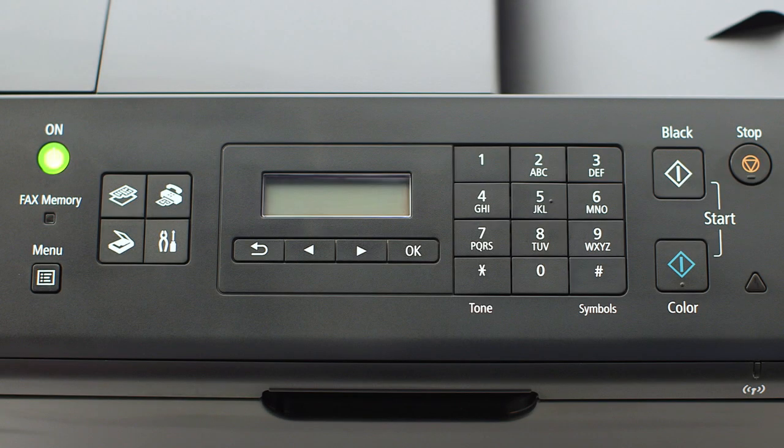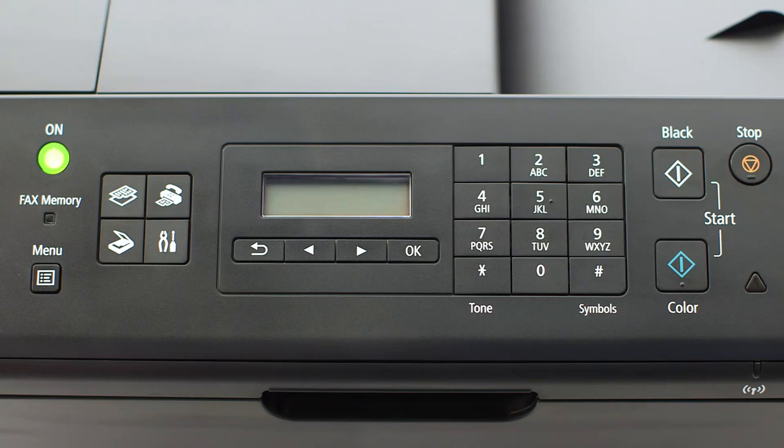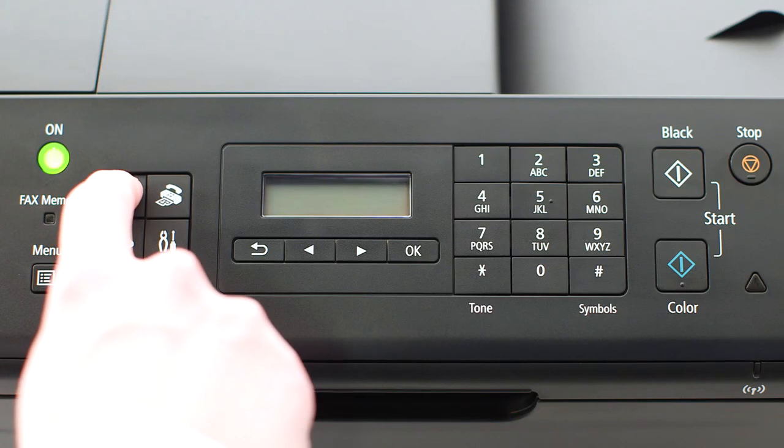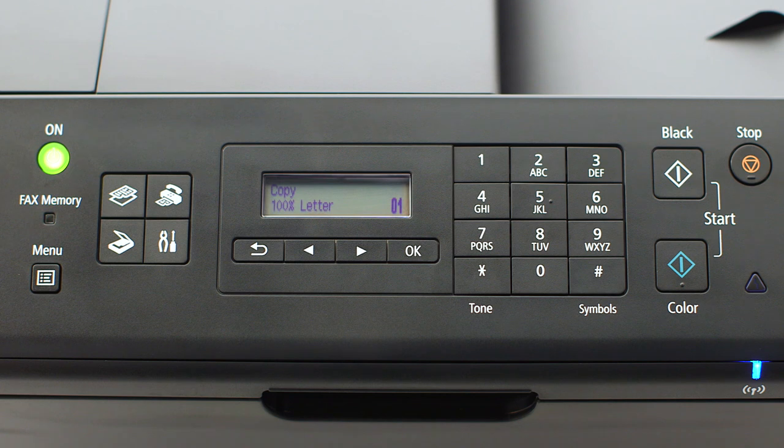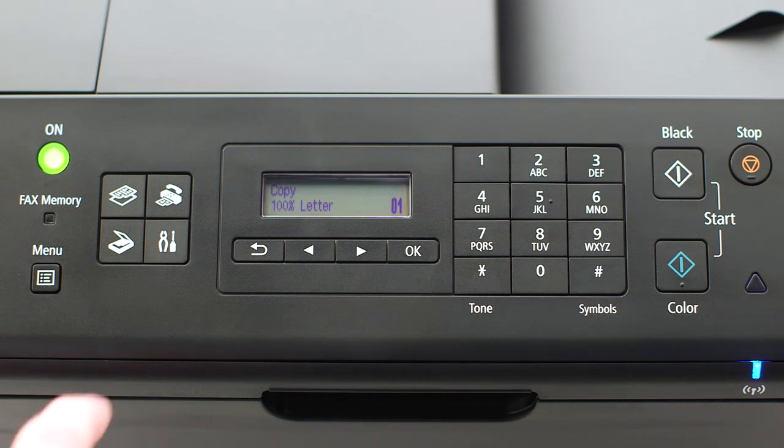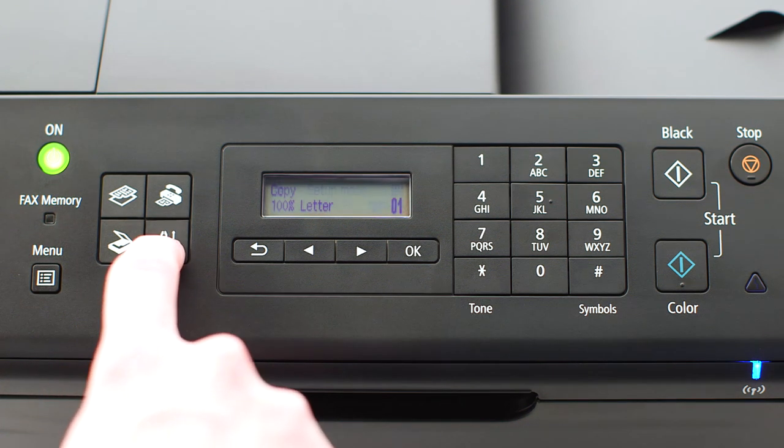If the printer LCD screen is blank, press the copy button on the upper left of the four-button panel. When the screen is on, press the Setup button on the bottom right of the four-button panel.